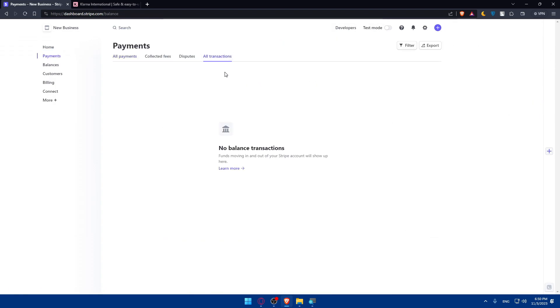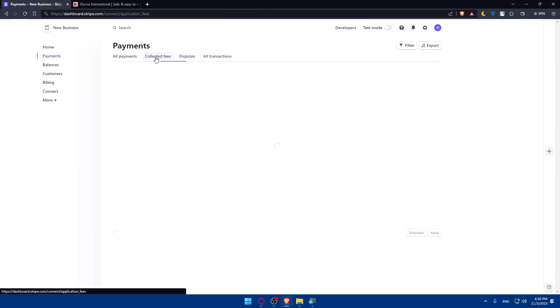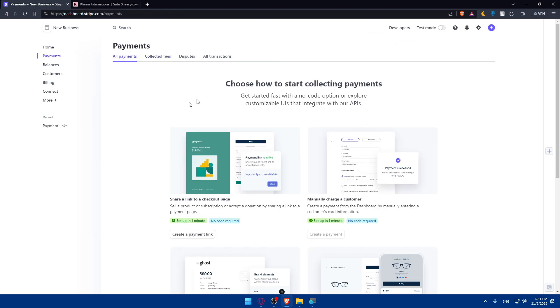Let's go here as an example to All Transactions - as you can see I have nothing. Disputes, I have nothing. Collections, Fees, I have nothing.